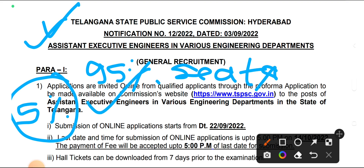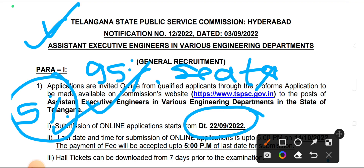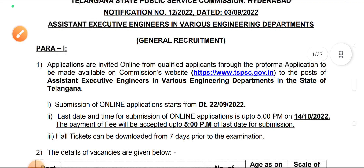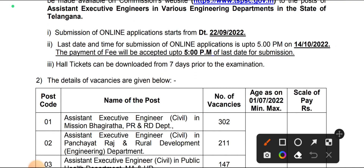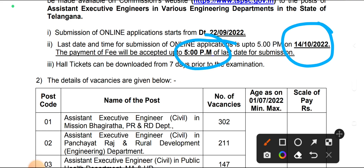Submission of online applications starts from 22 September, and the last date will be 14 October at 5 PM. Fill this form before the last date. Near the last date, there will be many issues and the site will not work properly, so just go and fill the form before the last date.